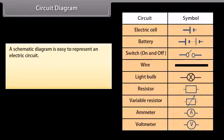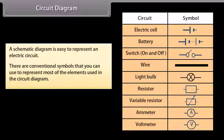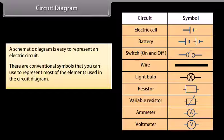A circuit diagram is a schematic diagram used to represent an electric circuit. There are conventional symbols that you can use to represent most of the elements used in the circuit diagram. The symbols are shown here.